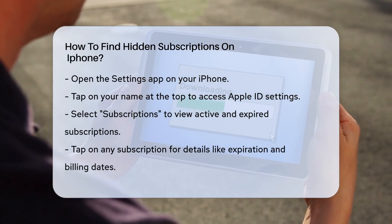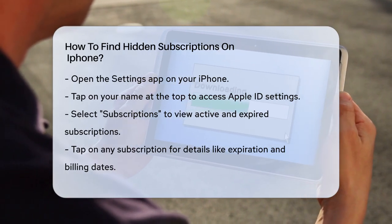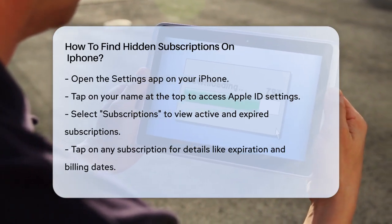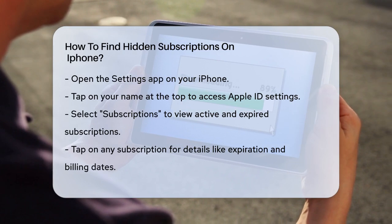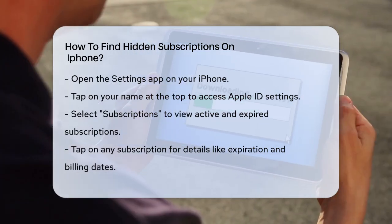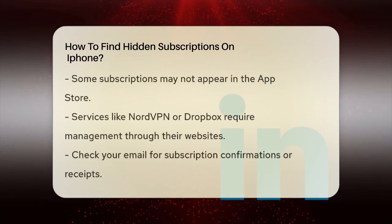Next, tap on Subscriptions. Here, you'll see a list of all your active and expired subscriptions that you've purchased through the App Store.